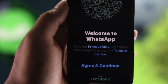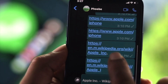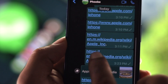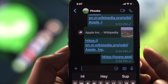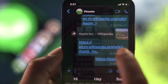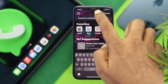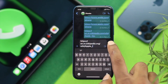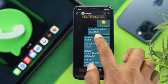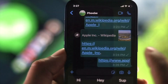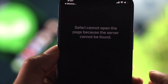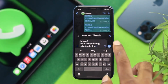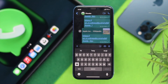Welcome back to this channel. Today we're going to talk about WhatsApp links not working on iPhone. A lot of people are claiming that whenever they try to copy any link from any website, or whenever they receive or send it to their friends, it doesn't work, it doesn't open, and it gives some errors sometimes. If you're having the same problem, don't worry — in this video we're going to show you some ways to fix this problem.